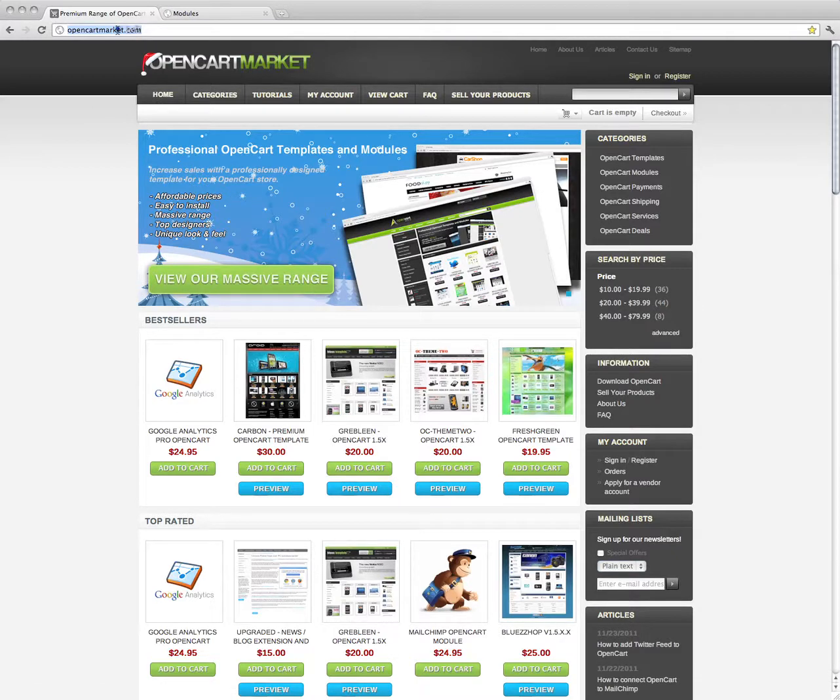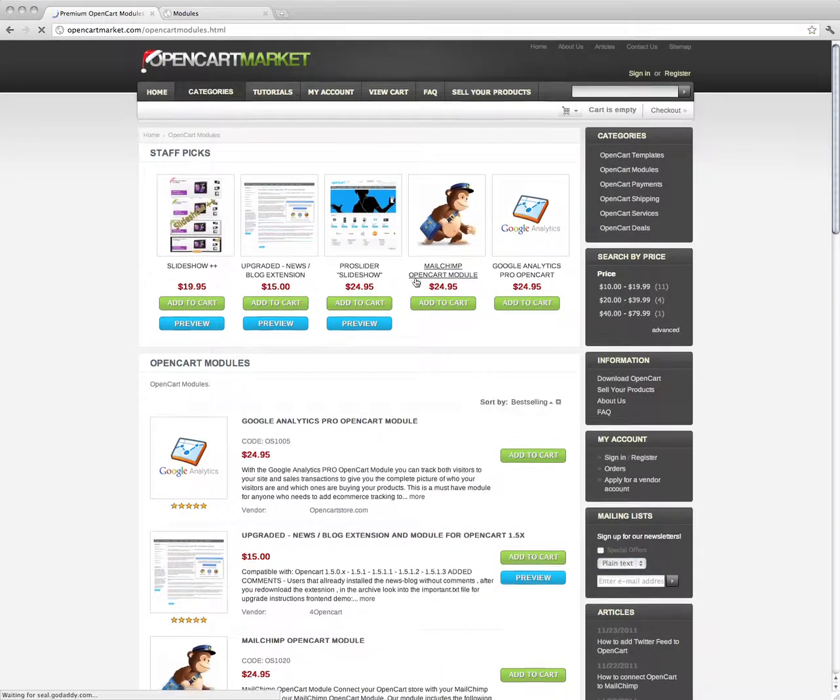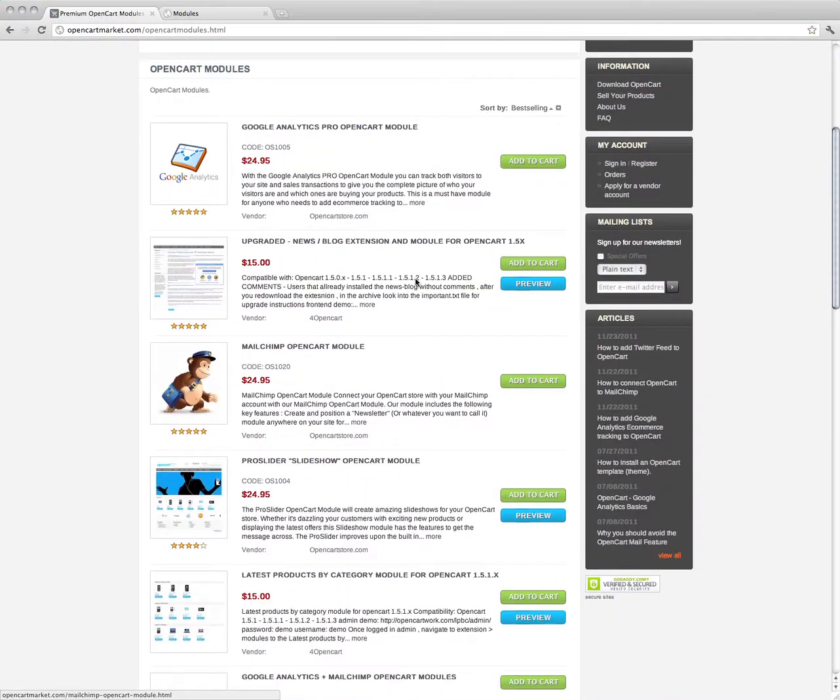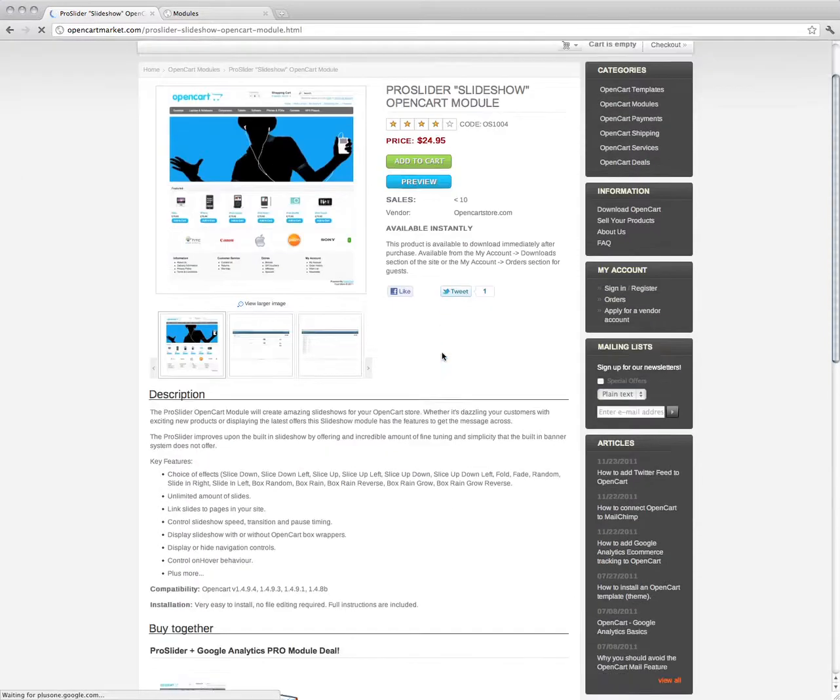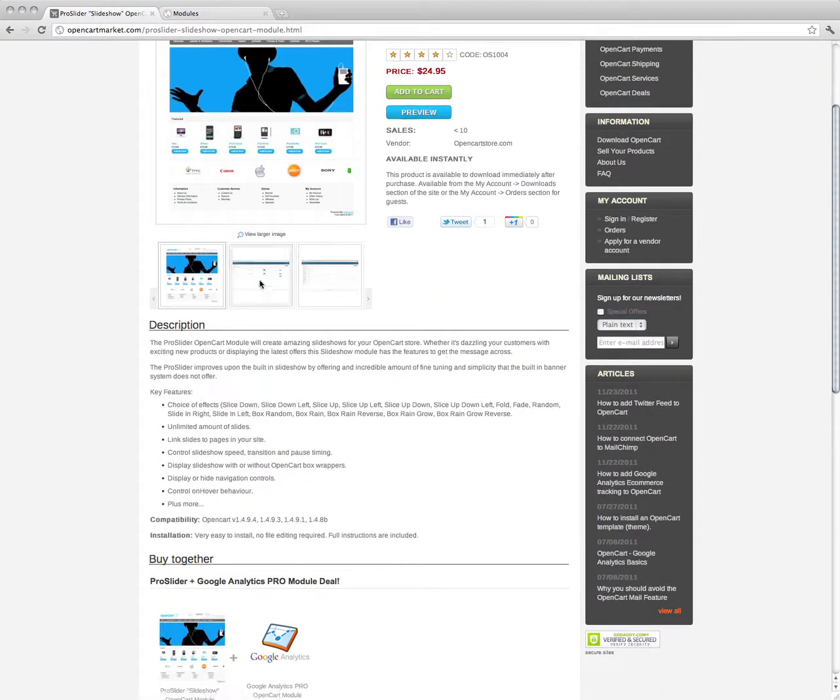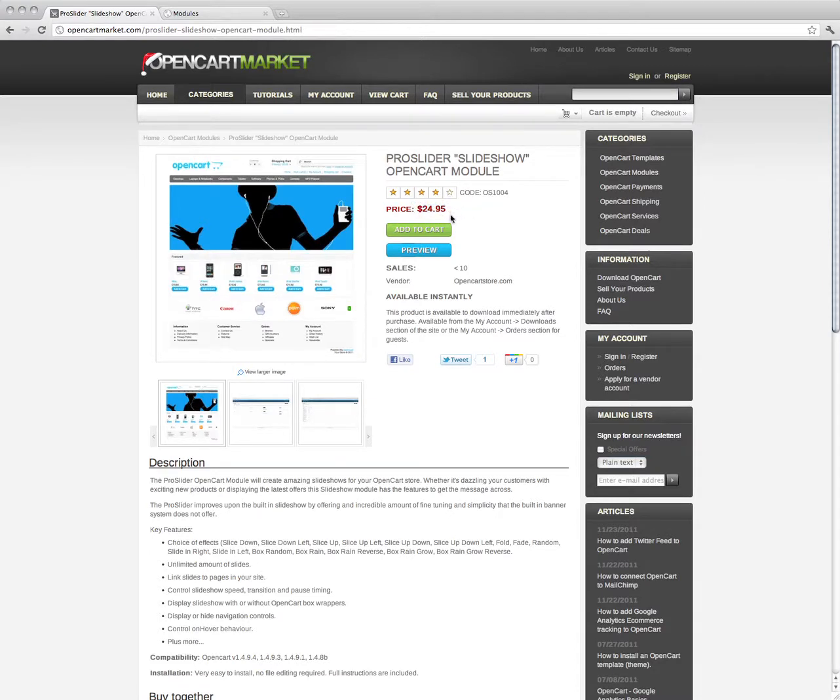You can pick it up at the OpenCart market. Go down to the module section, you can see it there - Pro Slider OpenCart module, brief descriptions and screenshots, purchase price. Once you've downloaded it, follow the PDF instructions for uploading the module to your OpenCart store.